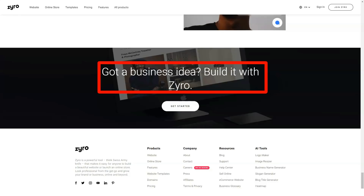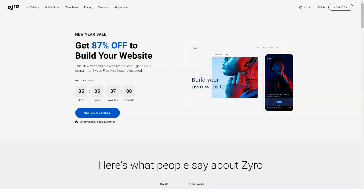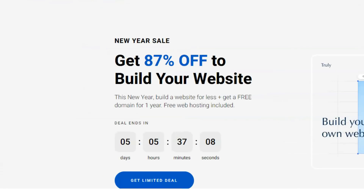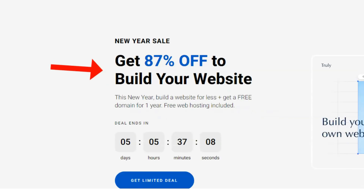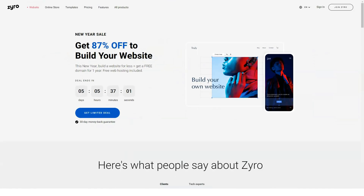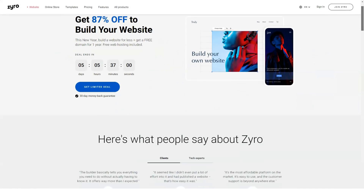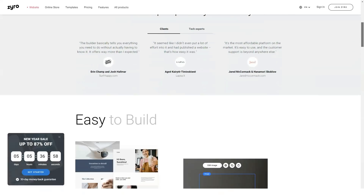While Zyro focuses on basic sites, they do have options for those looking to build an online store. Comparing the prices of their e-commerce plans, I have to say they are cheaper than most I've seen. For example, lower-tier e-commerce plans allow you to list 100 products, which is more than enough for most beginner online stores. If you need more, upgrade your plan and this limit disappears. Best of all, they don't charge any transaction fees for your online store.